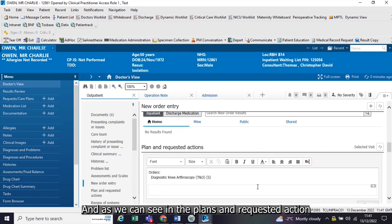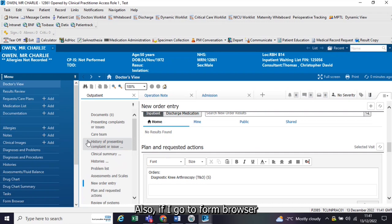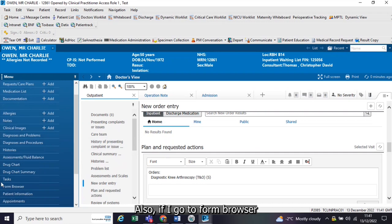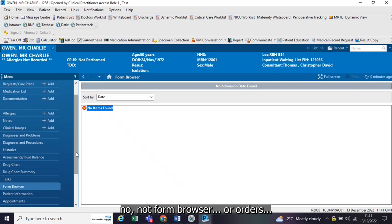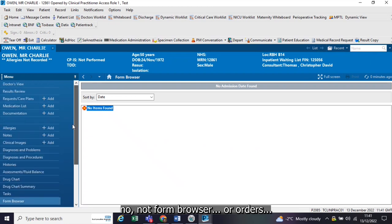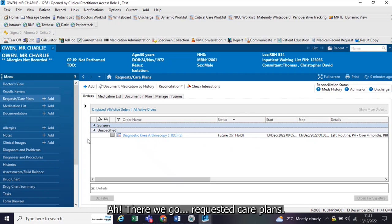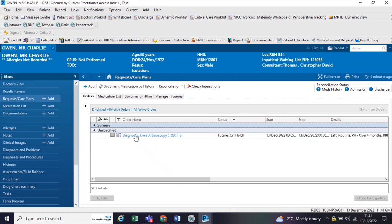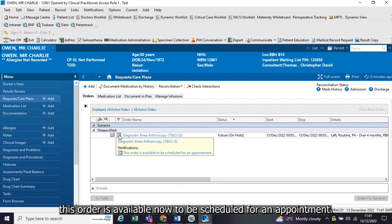As we can see, in the plans and requested actions section of this M page, it's now appeared here. Also, if I go to request and care plans, requested care plans, it shows me my order sitting here. And it tells me that this order is available now to be scheduled for an appointment.